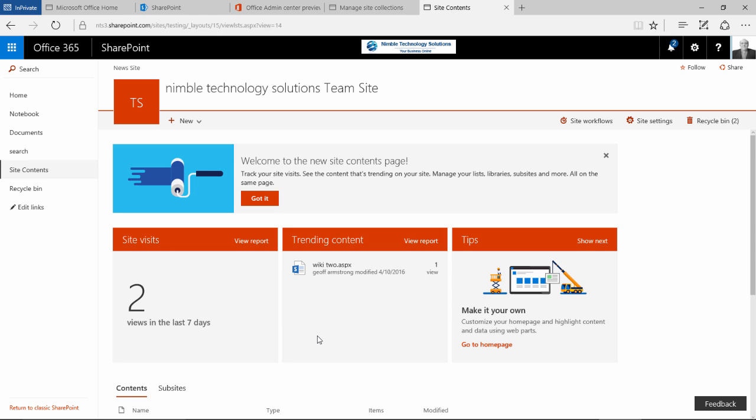Hello, in this video we are going to take a look at the new site content UI that has been recently released by Microsoft.